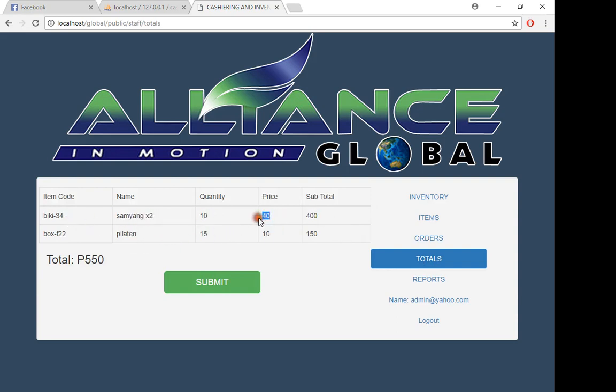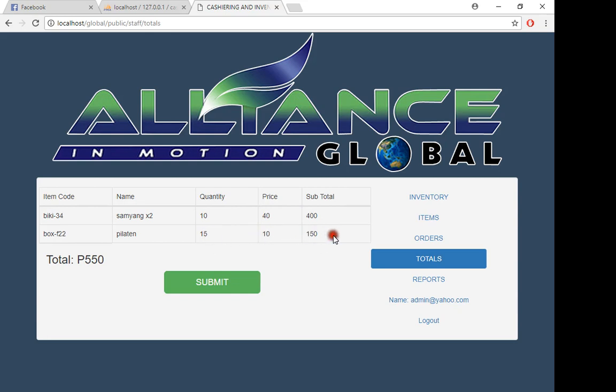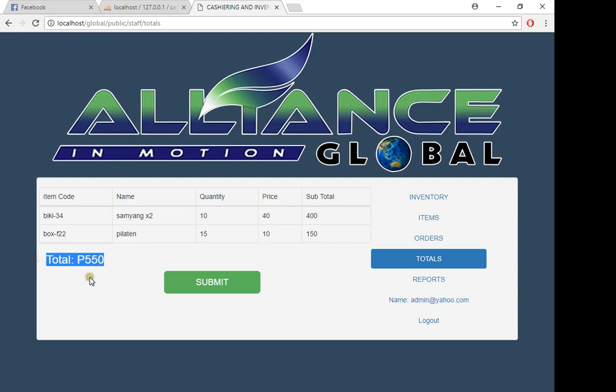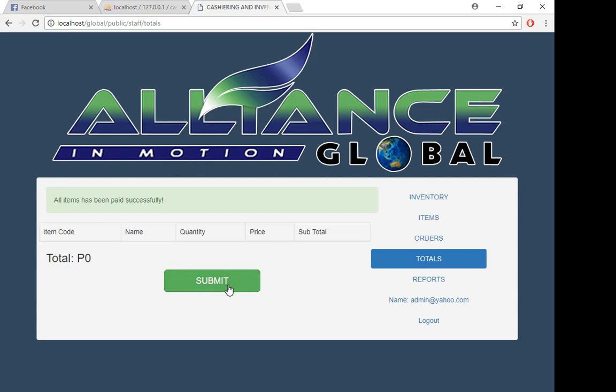Here we have Samyang and Pilateen. The quantity is 10, the price is 40—multiply it, add a zero, it's 400. Fifteen times ten, add a zero, it's 150. Total is 550. After the customer has paid the bills, the staff just needs to click submit.